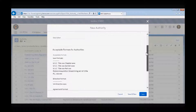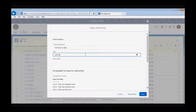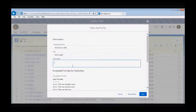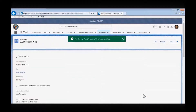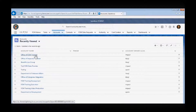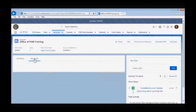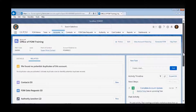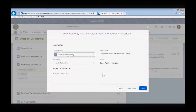Let's create a new authority to associate. We are going to create VA Directive 456. We will enter a URL and description for that directive and select Save. Now that our new authority is created, we will go back to our Account page by selecting the Account tab. And since the recently viewed view is default, we can quickly navigate back to our organization's page.